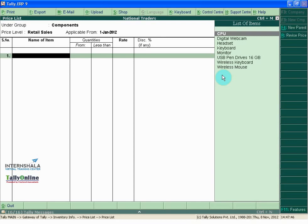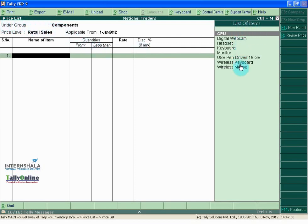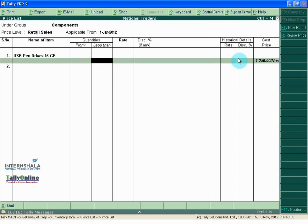In the Price List screen, we can input the various prices of the items. The undergroup is Components. Price Level is for Retail Sales, applicable from 1st January 2012. The first item is USB Pen Drive 16 GB.